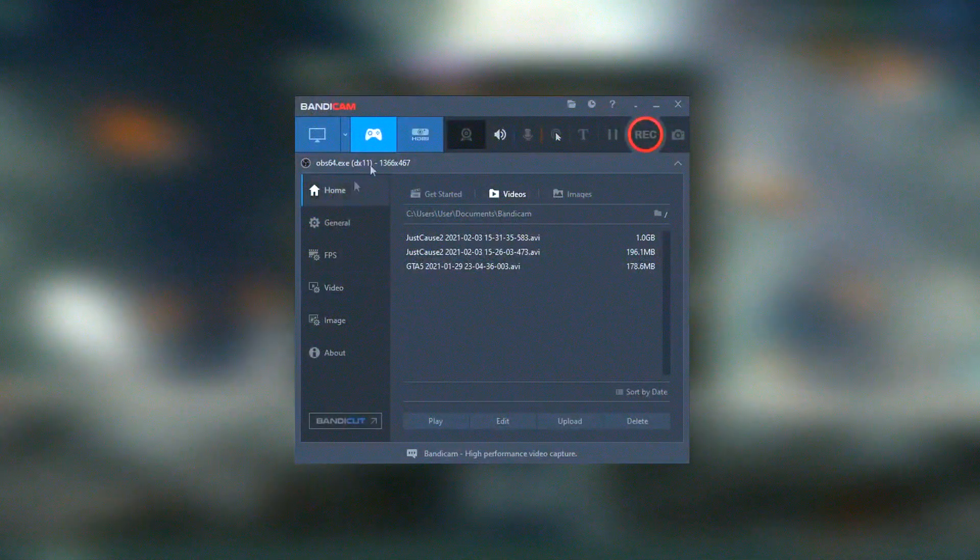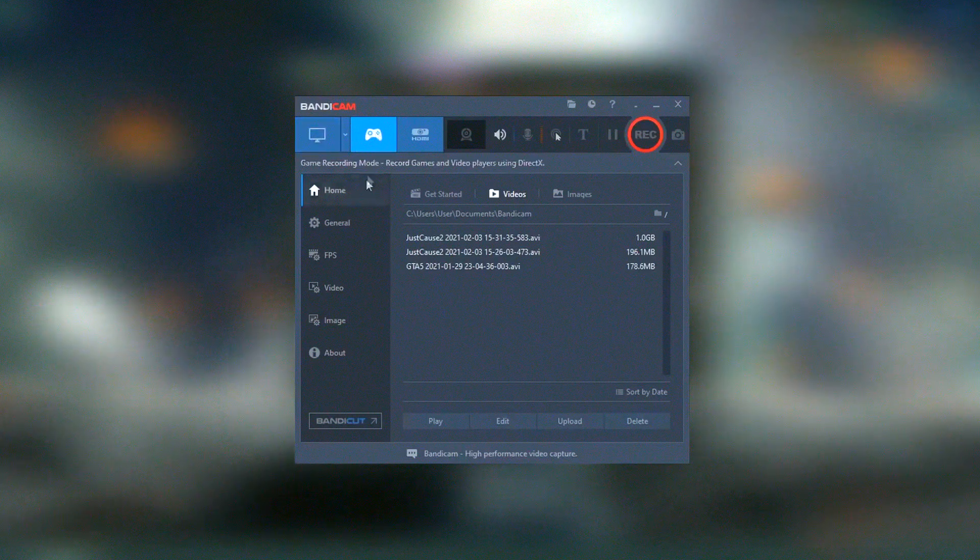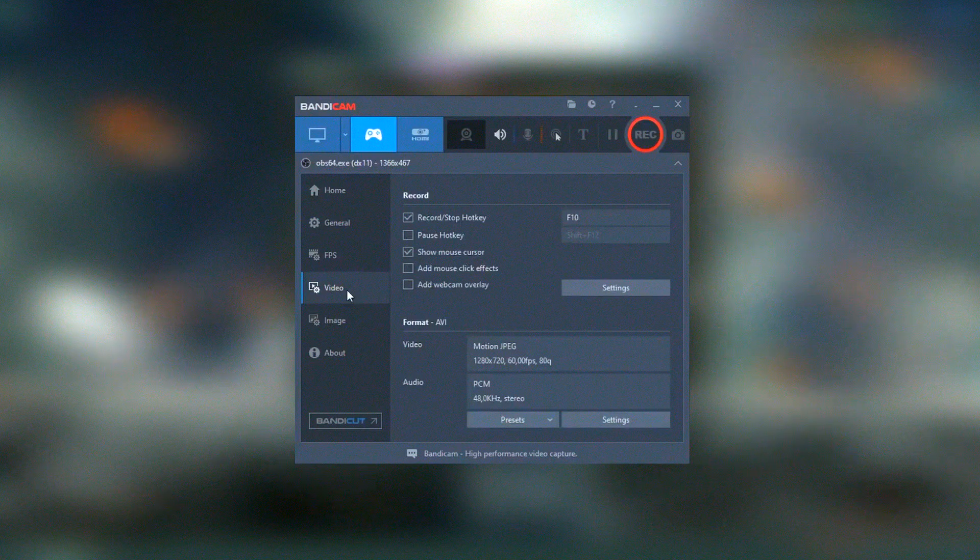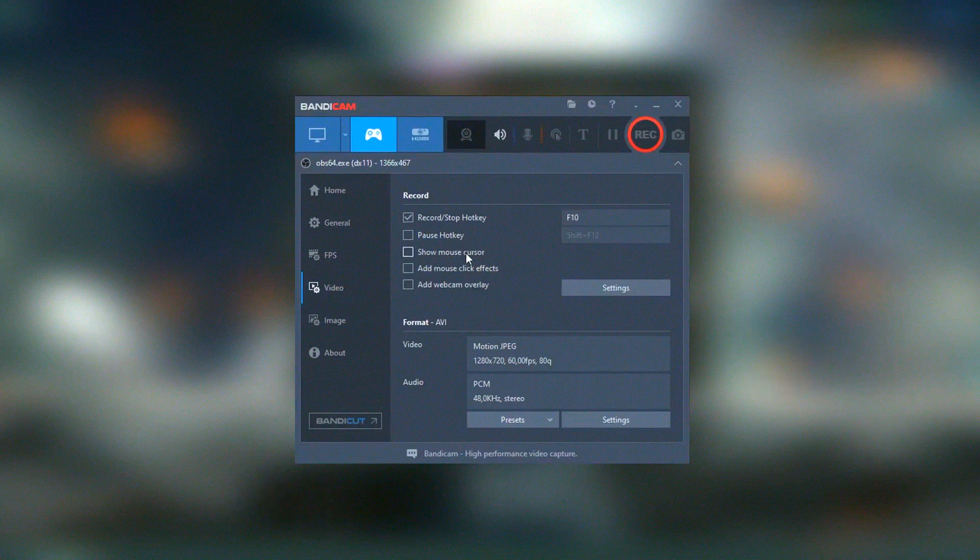The software includes a range of settings for customizing video quality, compression, and file size. Bandicam's built-in editing tools allow users to trim and merge recordings, ensuring polished final products.